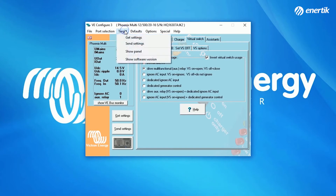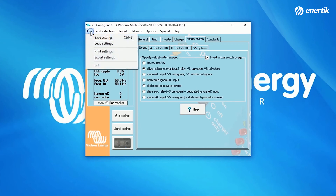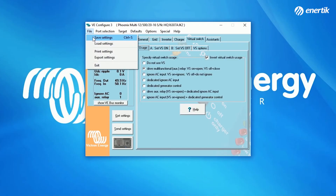If you have made all necessary changes and would like to apply them to the device, select Target in the menu above and Send Settings, or click the Send Settings button in the lower left corner of the VE Configure screen. The configuration will be sent to the device. It is also possible to save your settings by selecting File, Save Settings — a VSC file will be created which you can send by email. When you have received settings via a VSC file, you can load them by selecting File, Load Settings. This was a small introduction to VE Configure. Thank you for watching this video.